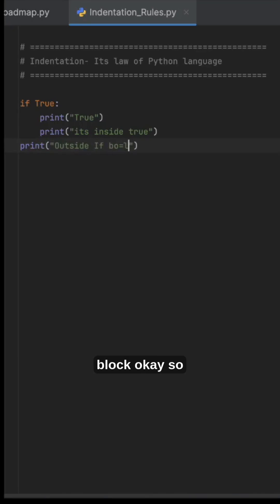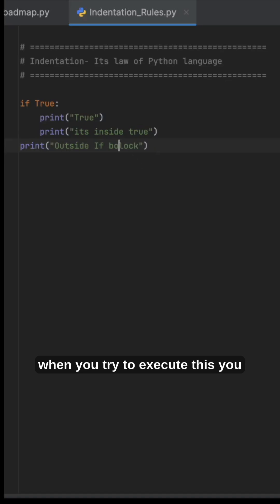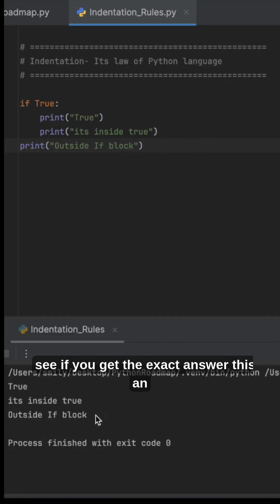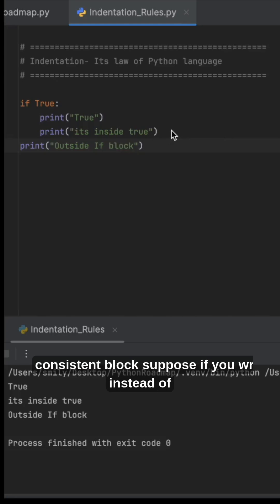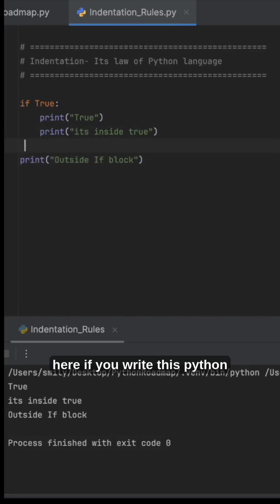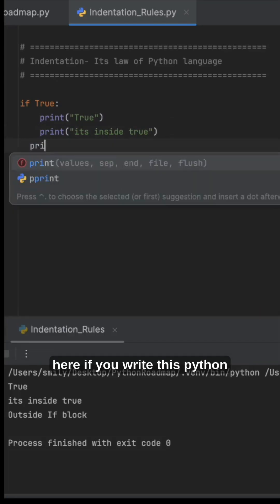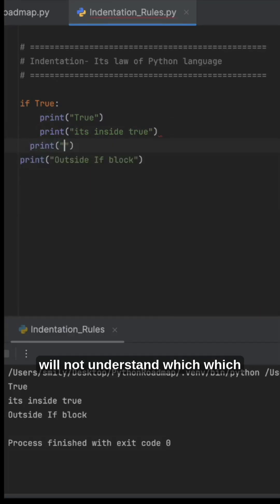When you try to execute this, you will get the exact answer. This is a consistent block. Suppose if you write it differently - if you write this, Python will